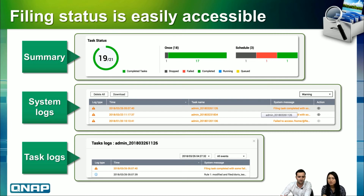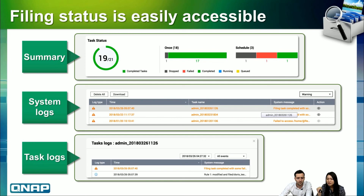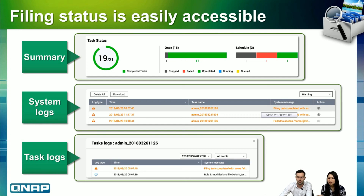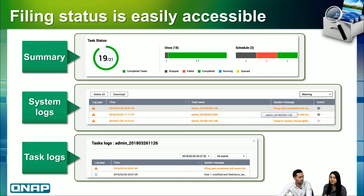We also provide status functions. In the summary page, you can check the task status. If a task has failed, you can go to the system log tab, which shows which task failed and what went wrong. You can click the action button — an eye icon — which directs you to the task log. The task log shows every detail: which files were processed, and the reason or cause of any issue.